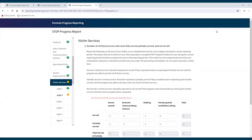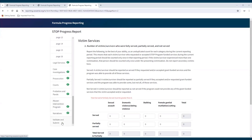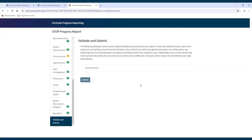Validation Requirements. The subgrantee reports contain coding that makes sure specific requirements are met before the report can be submitted. Validation requirements actively check when data is being entered into the report. All validation requirements must be met in order to submit the report to the state administrator. Validation errors will be indicated in the report in a few different ways: a red error message will appear on the page next to the field with the error, and a yellow circle with an exclamation mark will appear in the navigation pane next to the page and section that has an error.